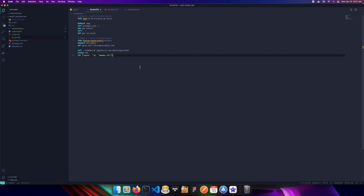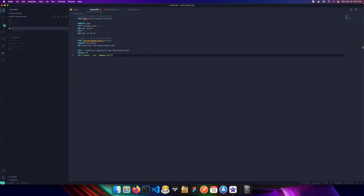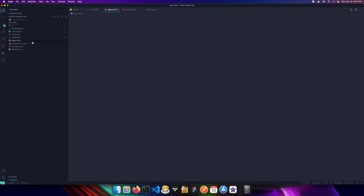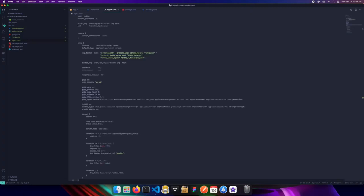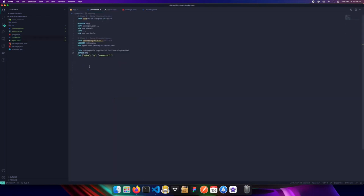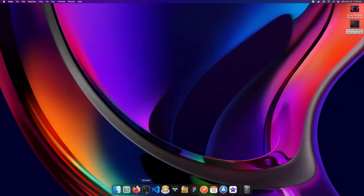That's all we need for the Dockerfile. Before we build, we need to create our `nginx.conf` file. In the root of the application I'll create a new file called `nginx.conf`. There's quite a bit of code in it so feel free to copy it from the repository link in the description. Essentially it tells nginx where to find the static files we placed in the HTML folder, and it listens on port 443, just as we exposed in the Dockerfile.